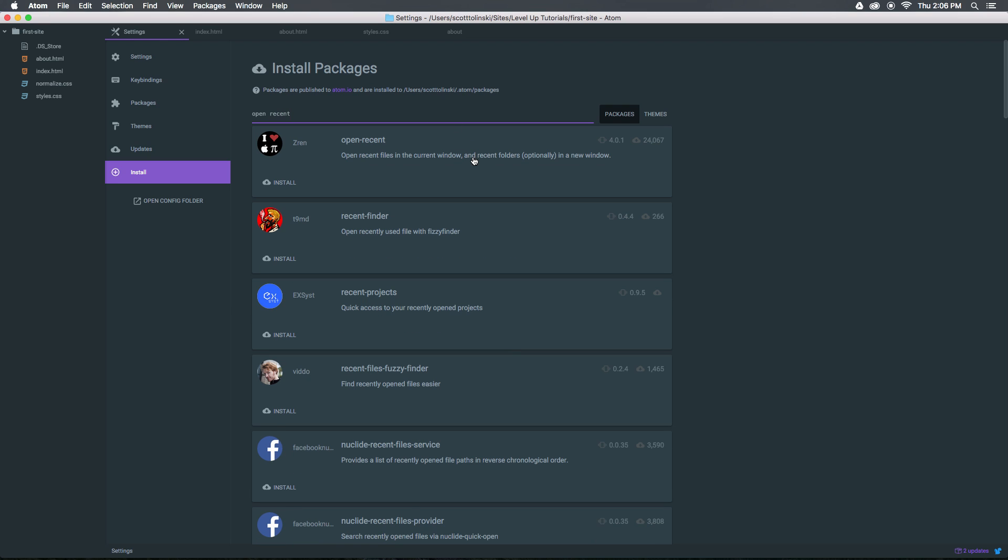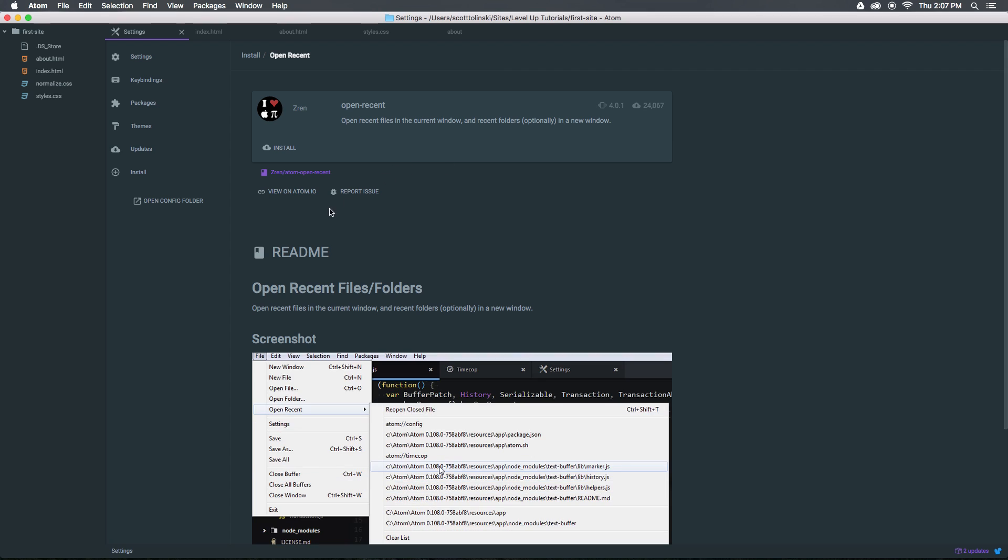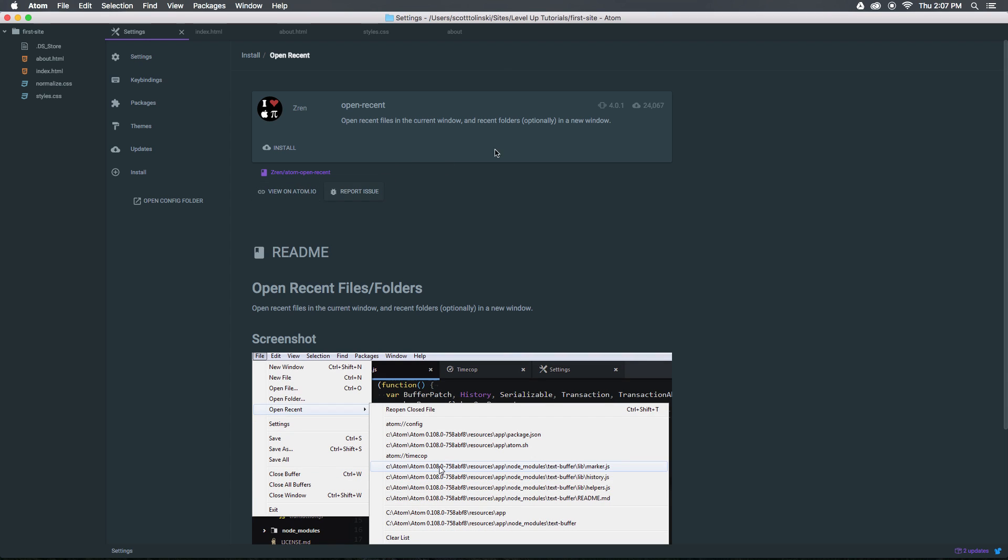Okay, open recent. And as you can see, open recent files in the current window or recent folders in a new window. So let's go ahead and install this.